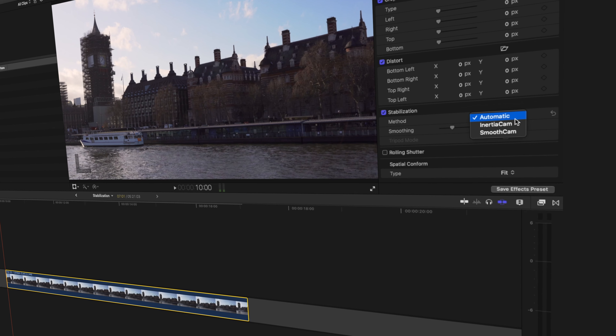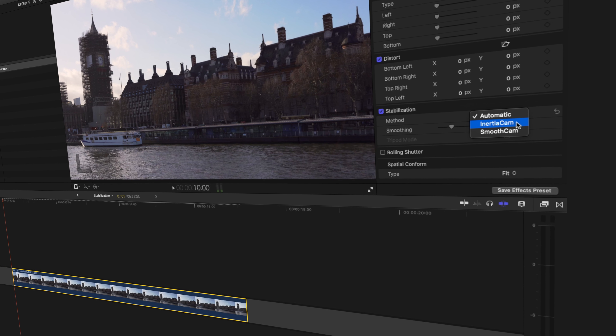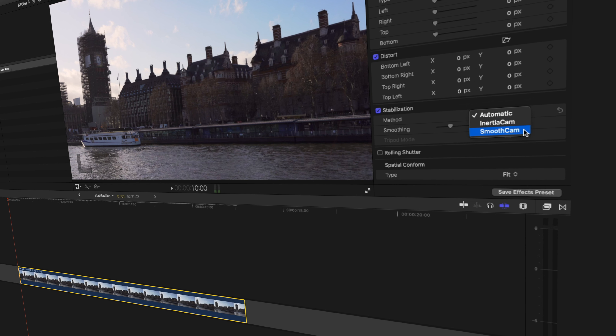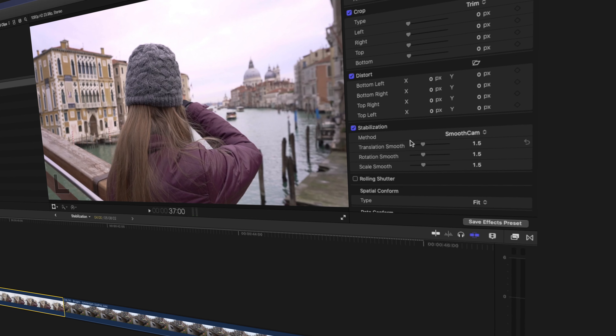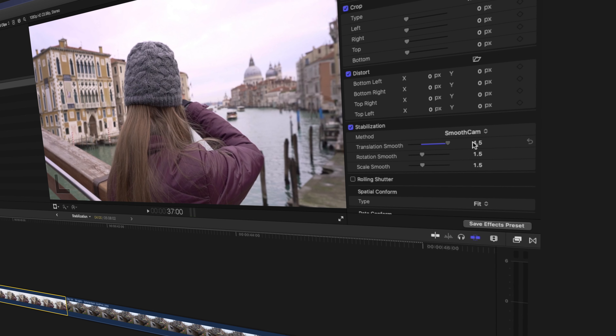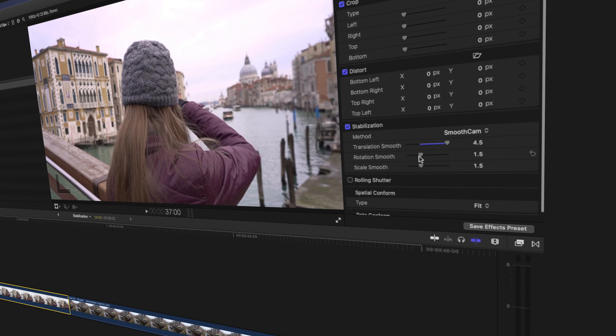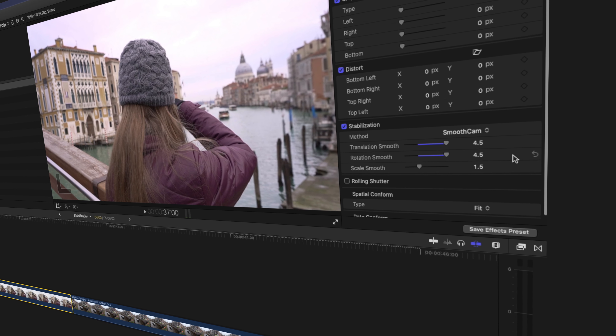In this video I'm going to explain how the built-in stabilization works in Final Cut Pro and how you can adjust the various settings to get the best results. I'm also going to show you how you can use a third-party plugin to get creative with stabilization to create unique stabilized shots like this.